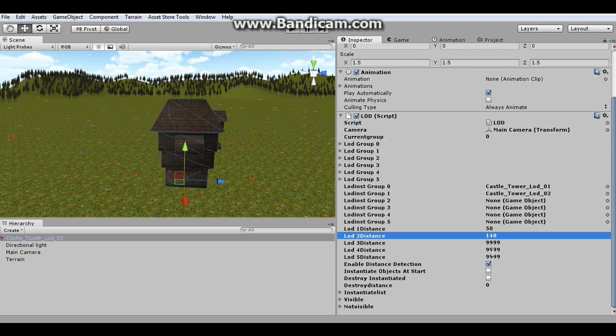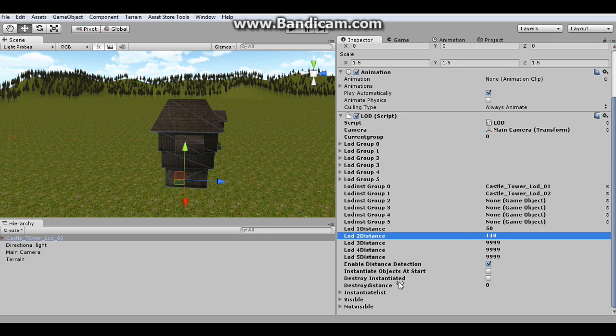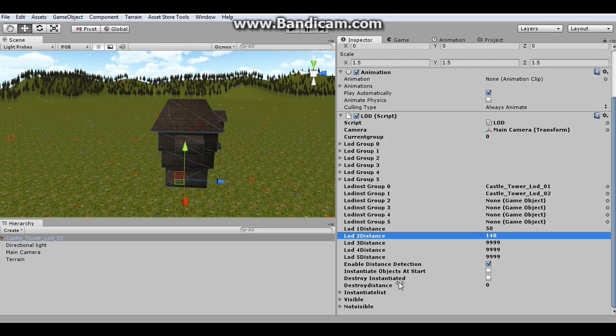But if you don't have that checked off, it can be very useful for very large open scenes where you have thousands of objects with thousands of levels of detail on them. Because it'll kind of load everything as it goes. So that's very useful for open world games.